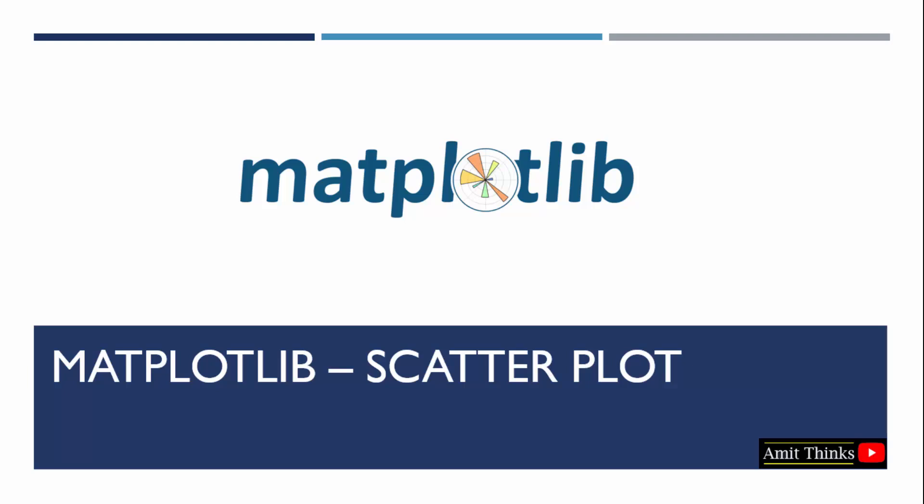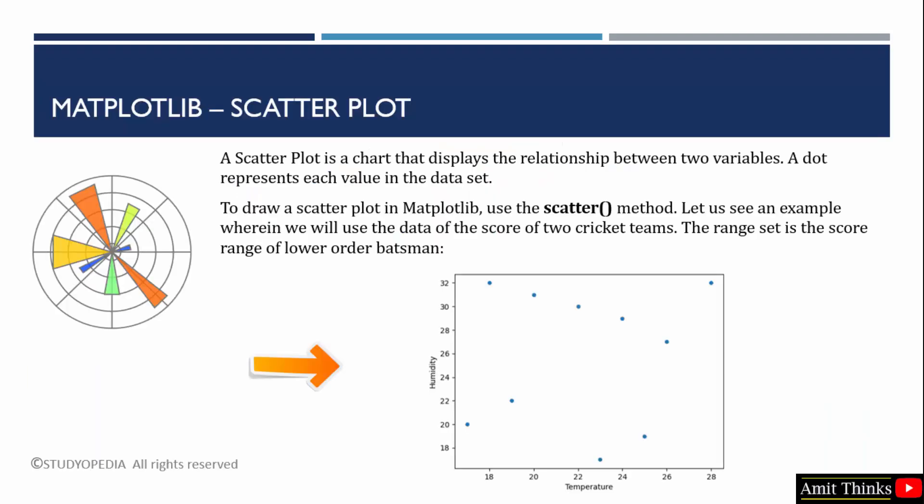Let us first understand what is a scatter plot. So if you want to display the relationship between two variables, you can use scatter plot.